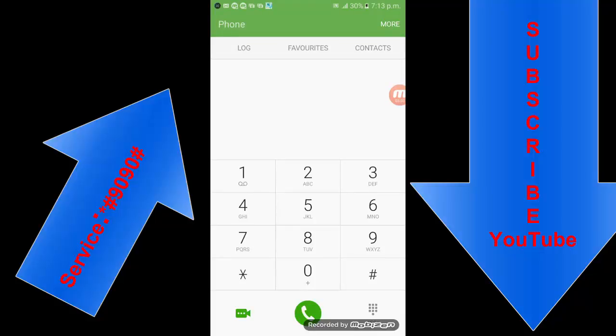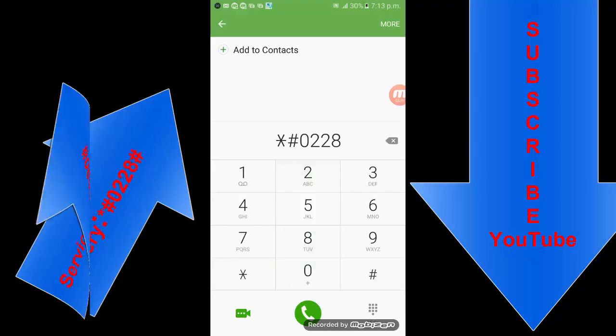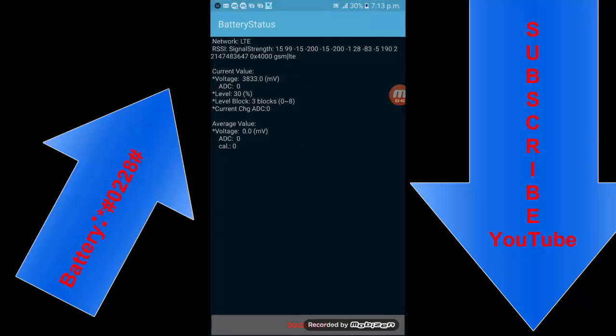Next, if someone wants to check the battery status, this is star hash zero zero hash. It shows the battery status, networking, signal state of the LTE network, and current values.